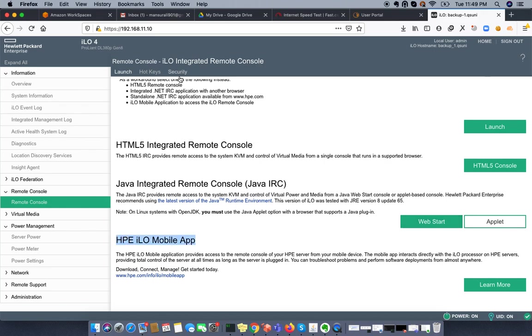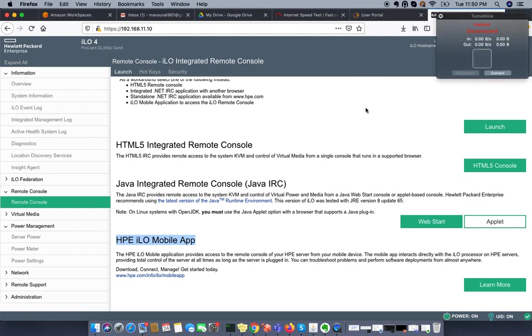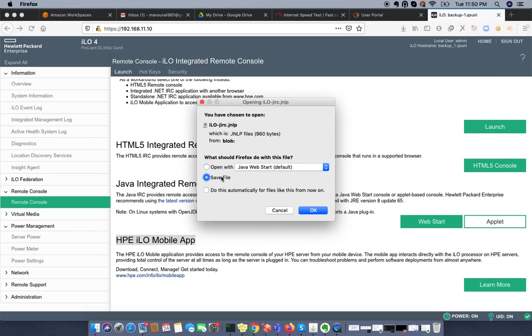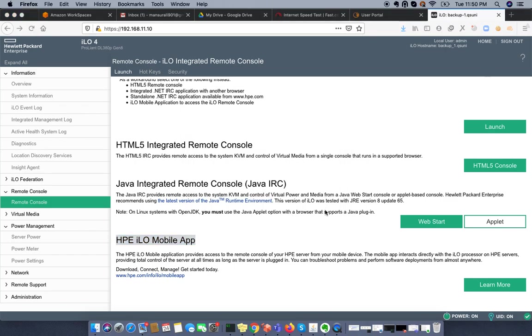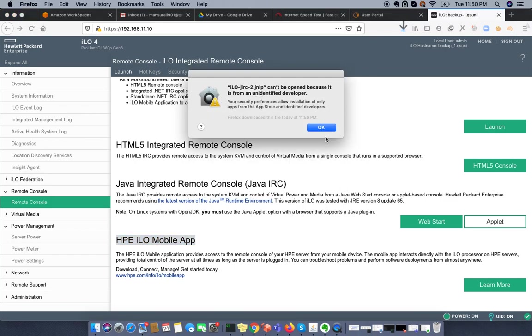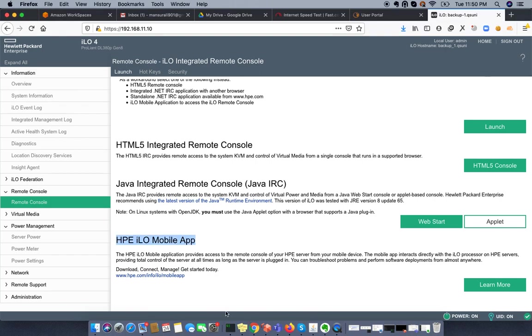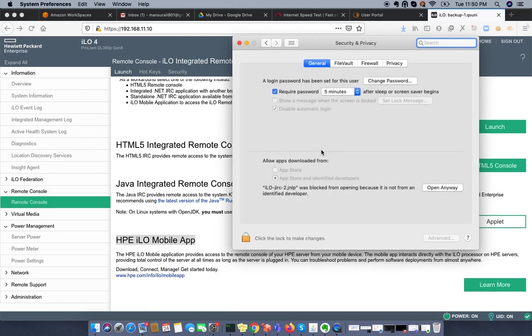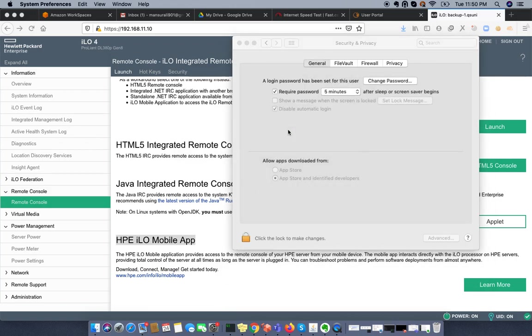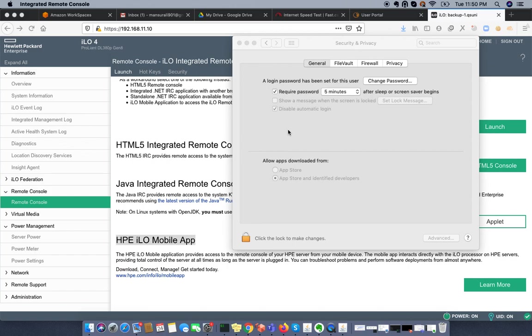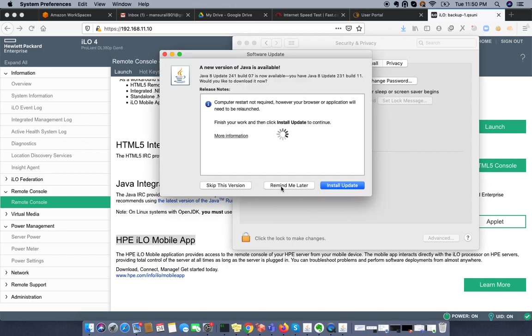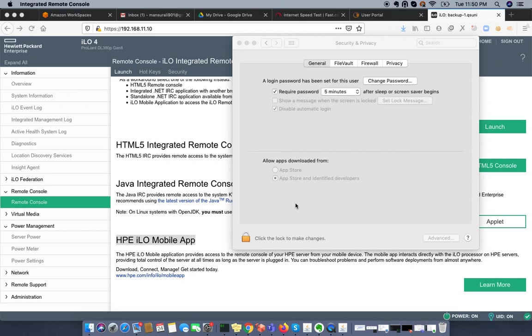This HPE iLab option only works if you're currently using VPN. On the mobile app, you must have HP VPN access. I would like to go with Java IRC console. If I click here, I can save it and it will ask me to open the JNLP console. I have security in place, so it won't allow unauthorized access.